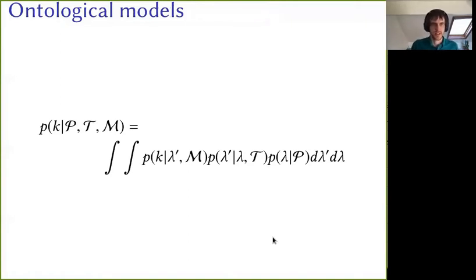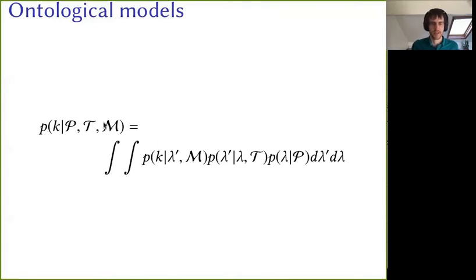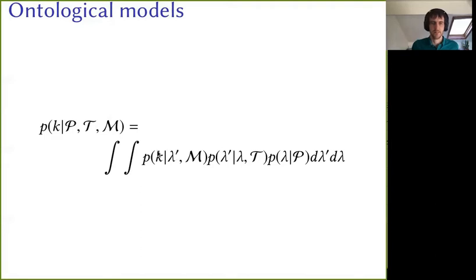This is all within the standard framework of ontological models. What we can see in the lab is these operational probabilities of getting some outcome K, given a preparation procedure P, a transformation procedure T, and a measurement procedure M. In an ontological model, we suppose that the reason why these outcome probabilities depend on how you've prepared, transformed and measured the system is that there's some ontic state going from the preparation through the transformation and to the measurement device. When you prepare the system that has some influence on the ontic states, when you transform the system that influences the old ontic state to some new ontic state, and when you measure the system, the probabilities of the outcomes depend on the ontic state of the system. The non-trivial assumption here is that these outcomes only depend on the preparation and transformation via the ontic state — the ontic state screens off the correlation between the preparation, transformation, and measurement outcome.